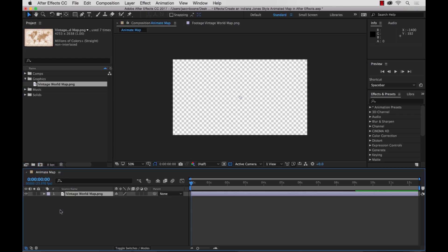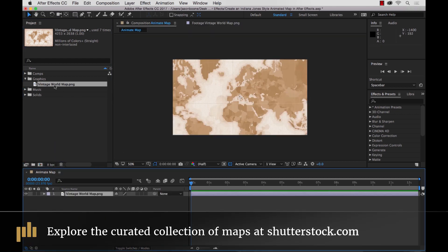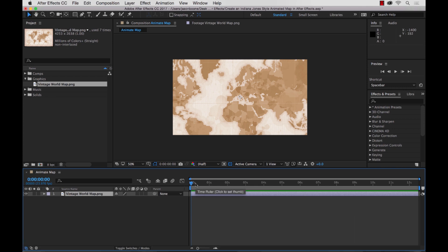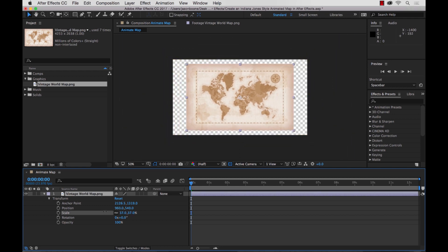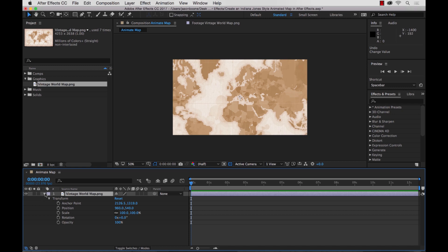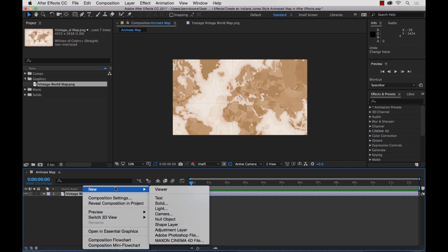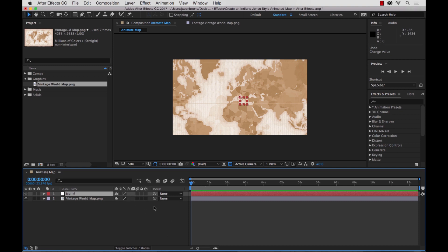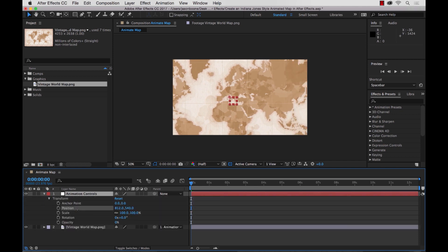Let's drop our map in here. You can go to Shutterstock and check out the variety of different maps if you don't have anything to work with. I have this in my comp now and I could move it around and zoom in and out. But what I want to do is create a null object, which will allow me to move the map around once I parent the map to it. So go to New Null Object, then use the pick whip to parent our map to the null object. I'm going to rename this 'Animation Controls' because I'll use this to control my map. Now when we move the null object, the map moves accordingly.